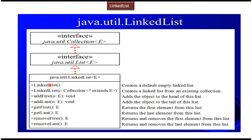It has default constructor and parameterized constructor which accept other collection.